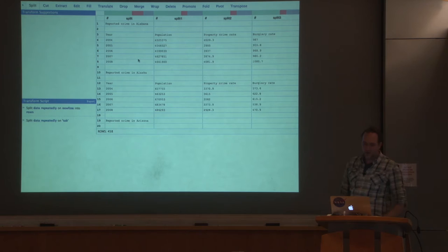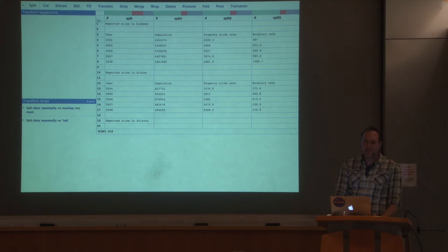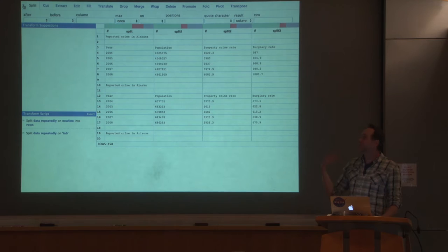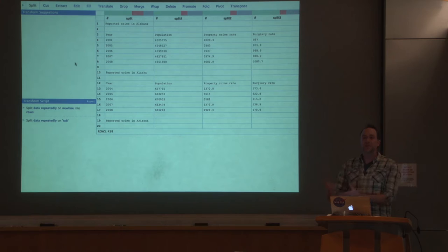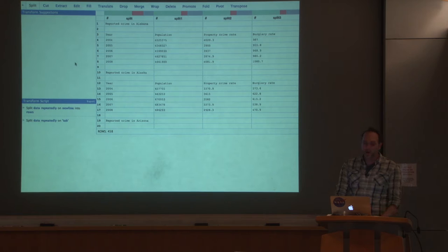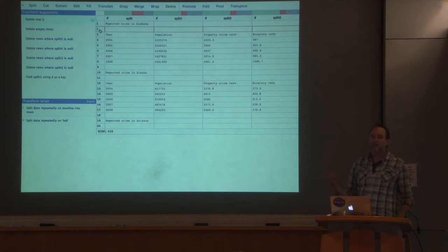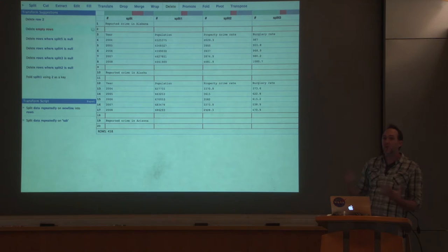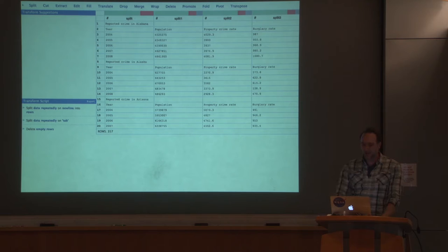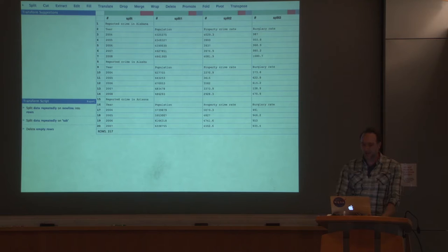Here we see the same housing crime data in a familiar data table layout, with a history on the left showing we've already split the data into rows and columns. There are a number of different commands along the top — these are actually the verbs of a language for transforming data. The primary interaction paradigm we were exploring was: let people indicate their interest in particular elements of the data, and have the system perform a kind of higher-level autocomplete. So if I click row two, a simple inference might be: I could delete it, but looking at the content of that row, I see it's empty. The second suggestion on the left is to delete all empty rows, and I see rows highlighted in red that will be deleted.